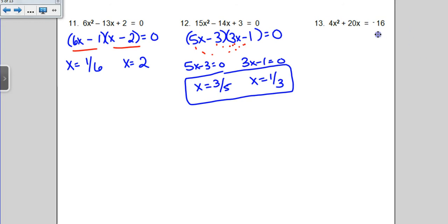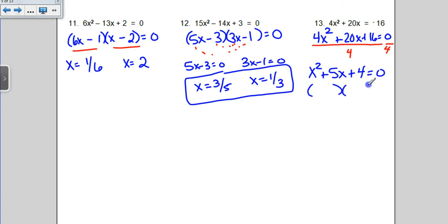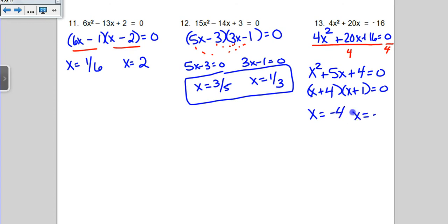On the next problem, we're not quite equal to 0 yet, so I need to add the 16 over. We have 4x squared plus 20x plus 16 equals 0. There's a common factor of 4, so I'm going to divide everybody by 4 — I can do that because it's an equation. Now we have x squared plus 5x plus 4 equals 0, which is much easier to factor. Two numbers that multiply to 4 and add up to 5: that's 4 and 1. So x plus 4 times x plus 1, giving x equals negative 4 and x equals negative 1.